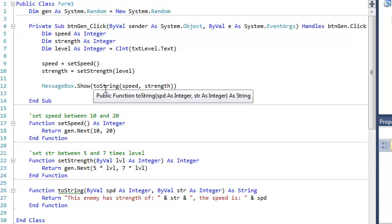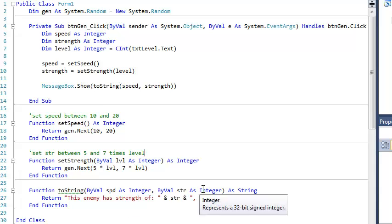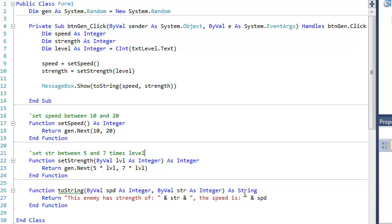In our last video, we created a two-string function. And that returned a string, and it basically just told us about the enemy that we had created. So it was kind of an interesting function because it took two integers. So it had two parameters of type integer, and it returned a string.